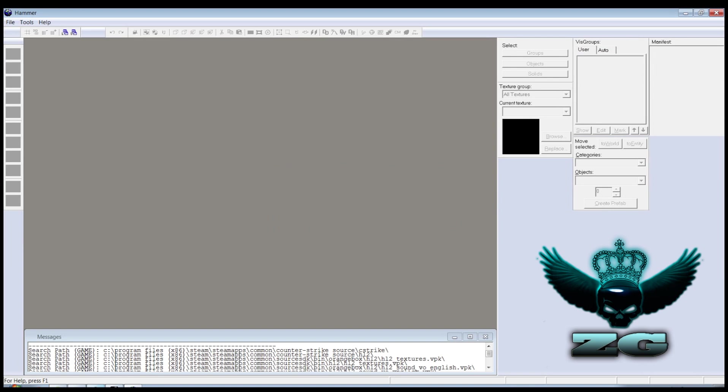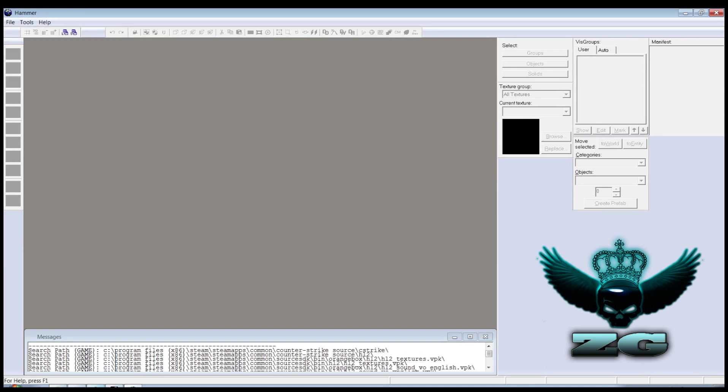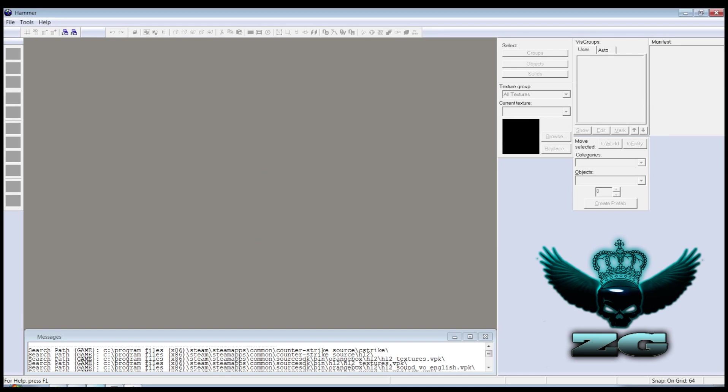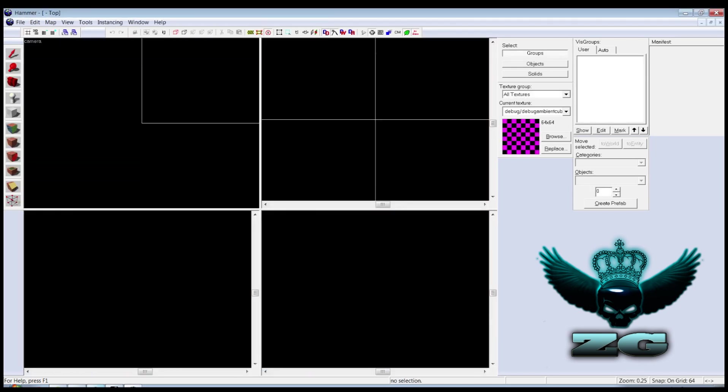When you then go into File, it will come up with this. And if you press OK, it will mess the screen up really.